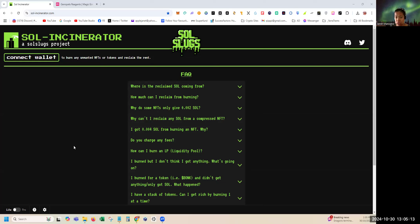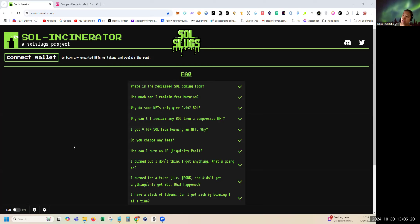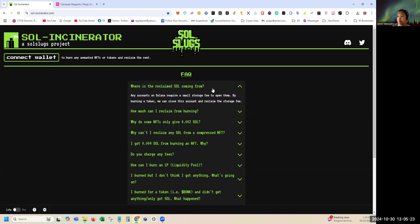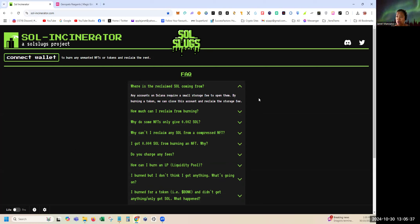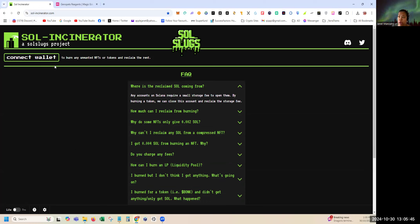In here there are some frequently asked questions that are worth reading. Like for example, where is the reclaimed SOL coming from? It's from any accounts on Solana that require a small storage fee to open them. By burning a token we can close this account and reclaim the storage fee.